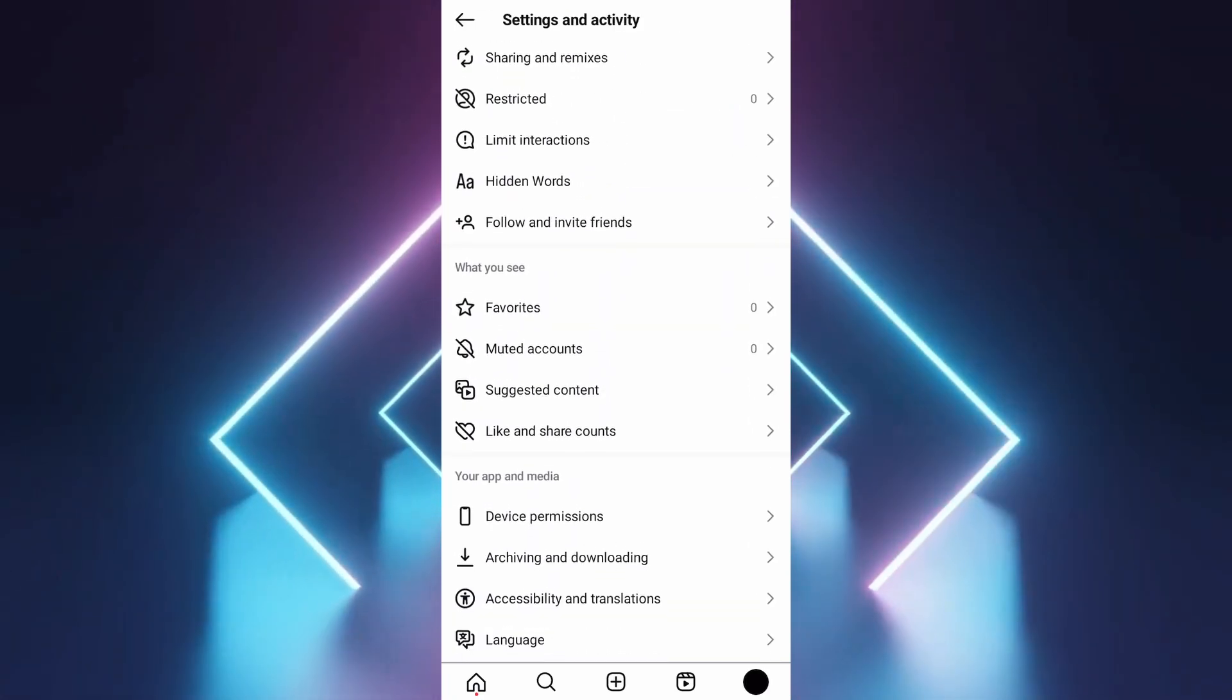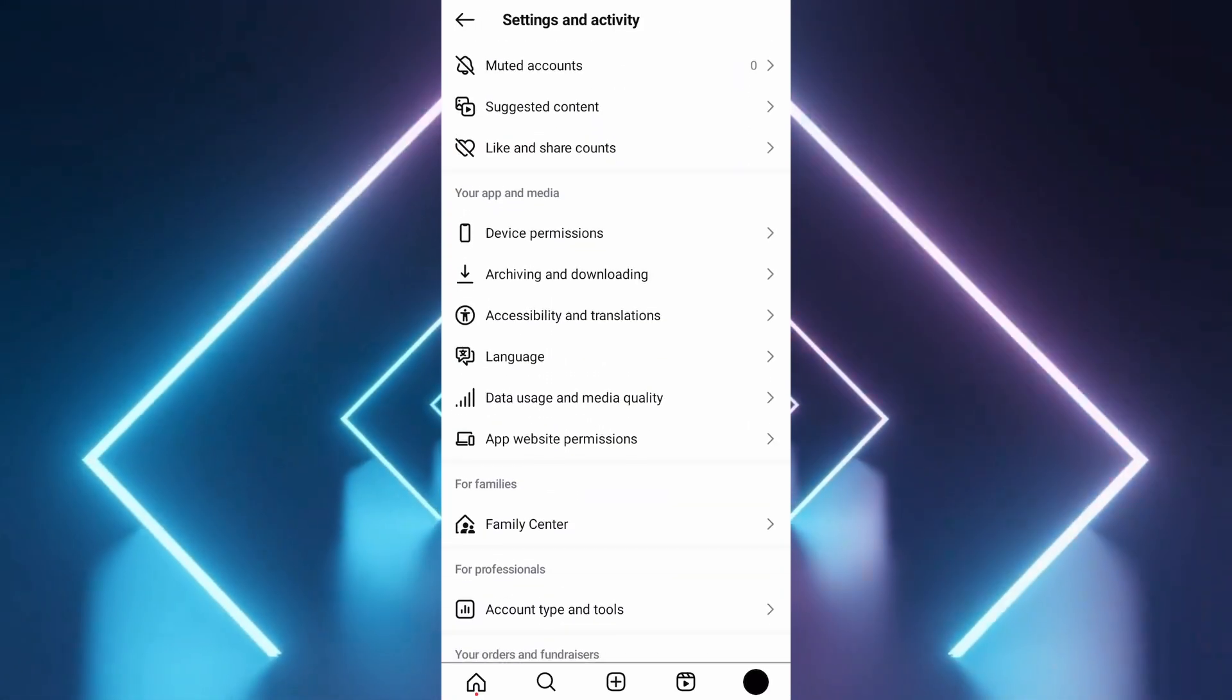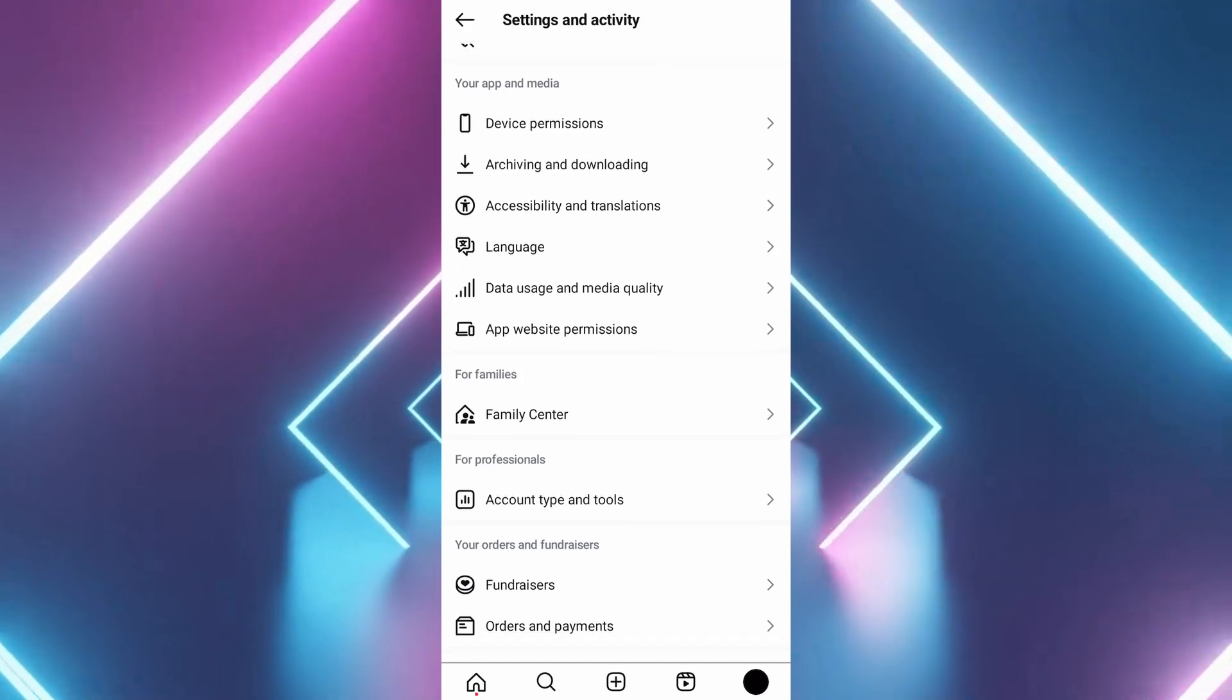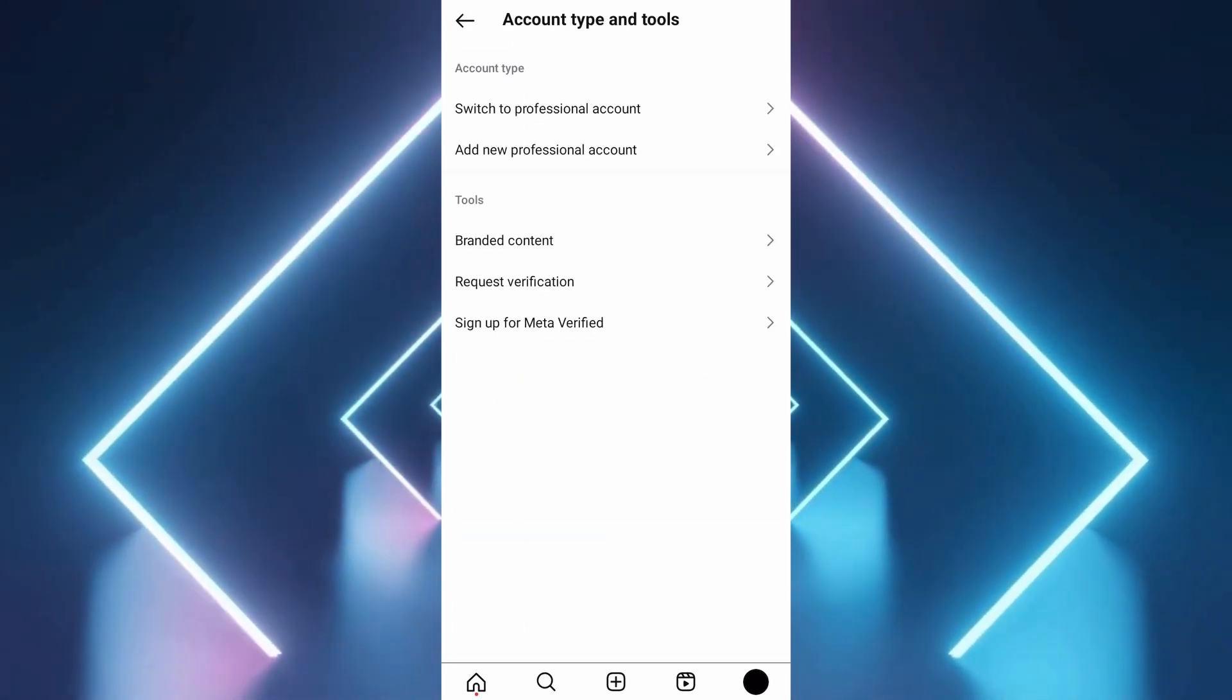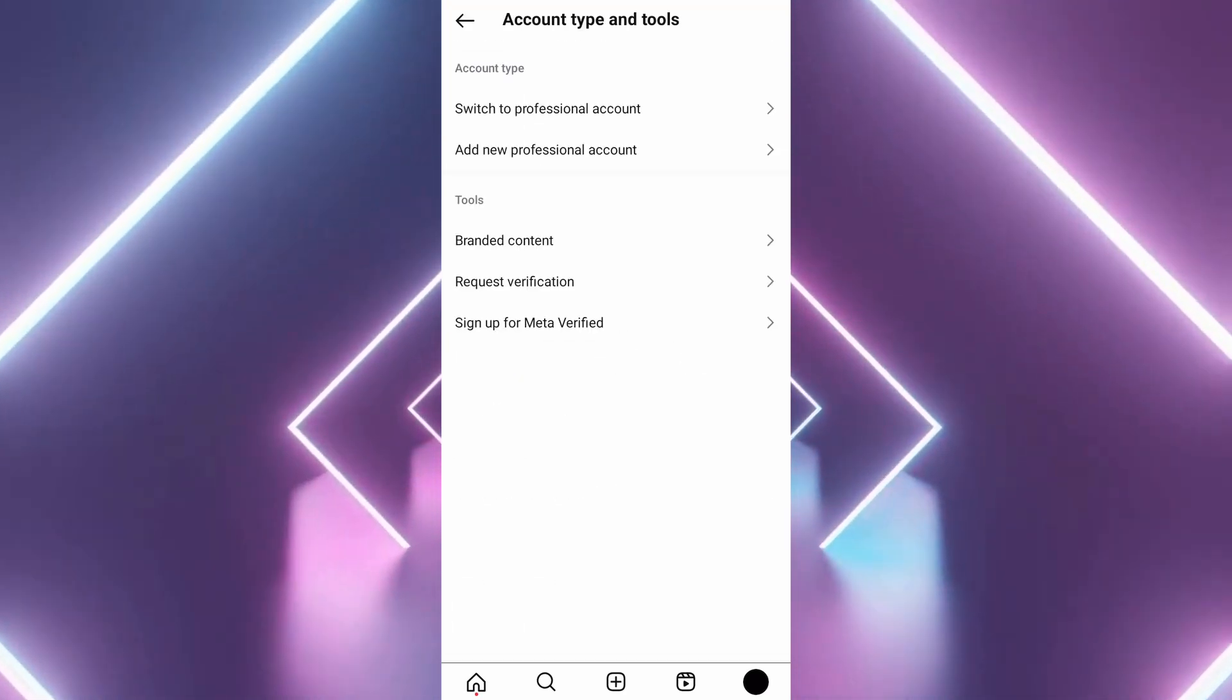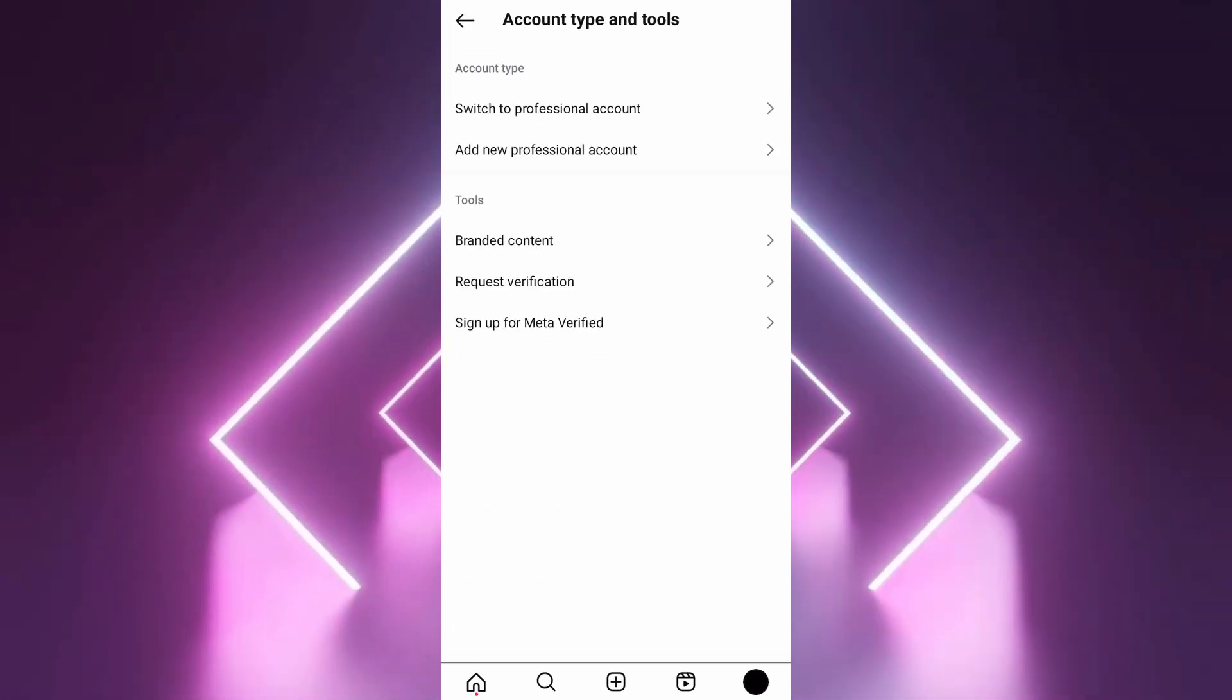Scroll down to find account type and tools under the for professional section. Select switch to professional account. Follow the prompts.